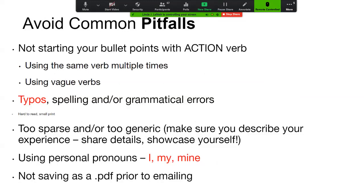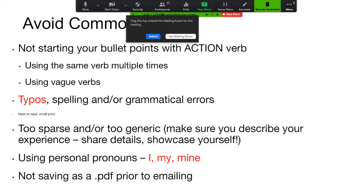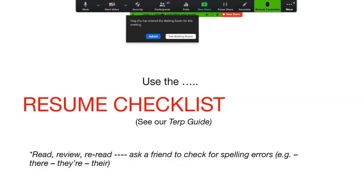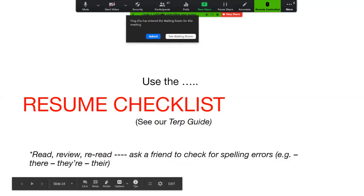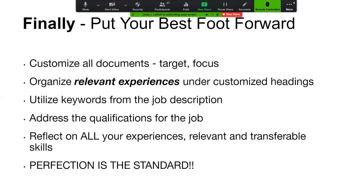Some pitfalls are listed here. Two of the biggest pet peeves are typos and the use of personal pronouns, though all the others are just as important. On our website we have a TERP guide with a resume checklist. Read, review, reread, and then ask somebody else to look at it too. Keep in mind that spell check does not know the difference among the three ways of using the word 'there,' but it can make a big difference in how your resume reads.